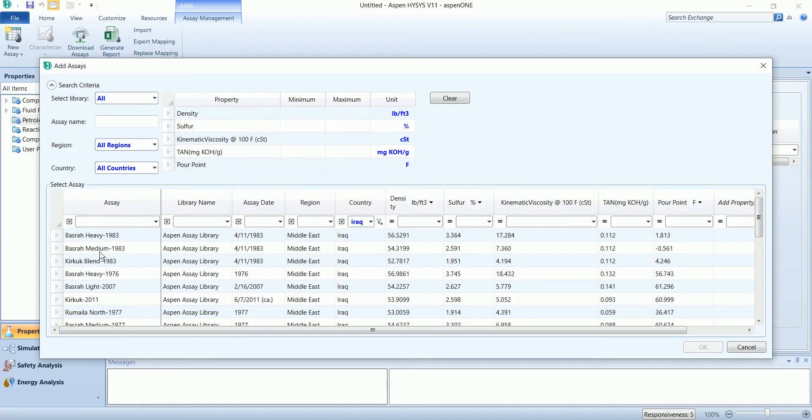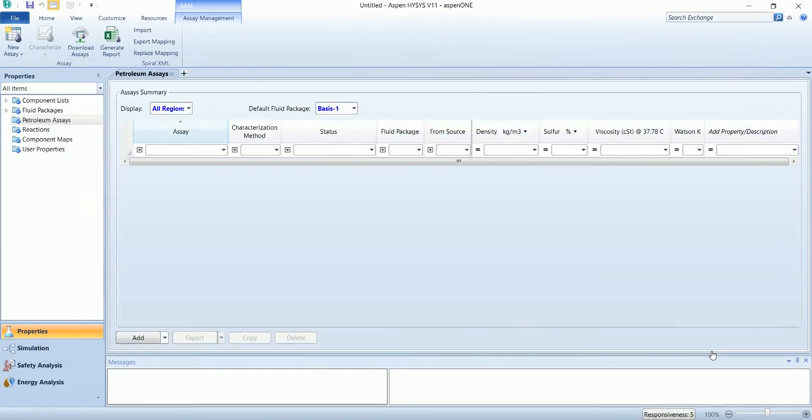This is the petroleum assay we worked with throughout the simulations.